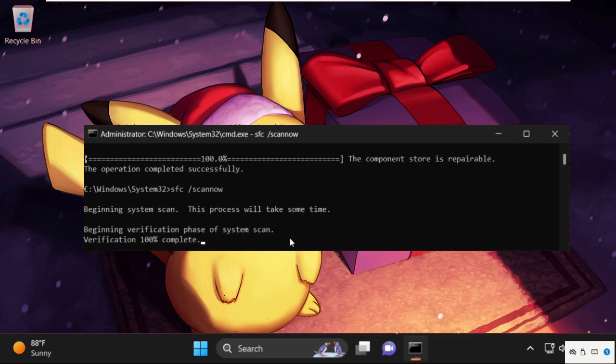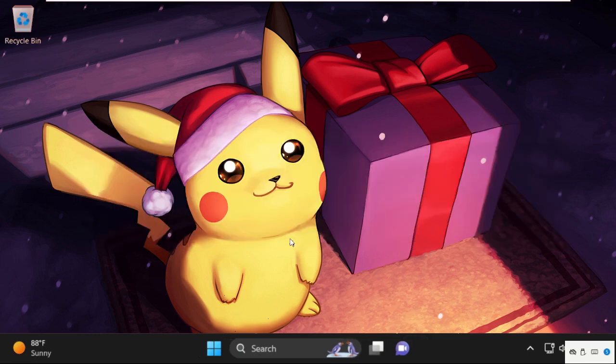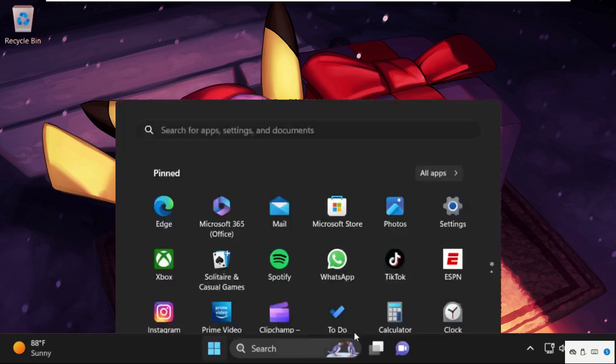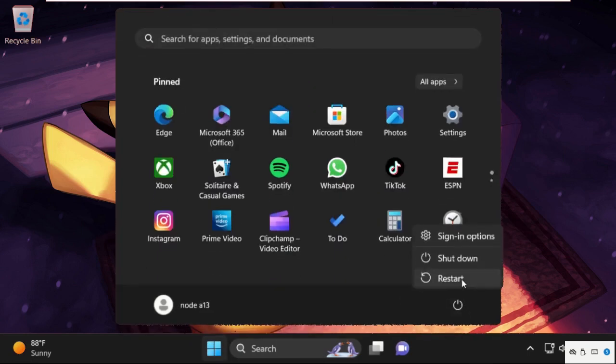Once done, type exit to close the command prompt window and simply restart your system. That's it guys, your problem will be solved and you are good to go.